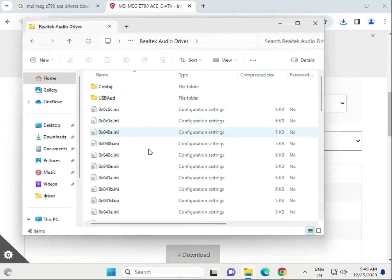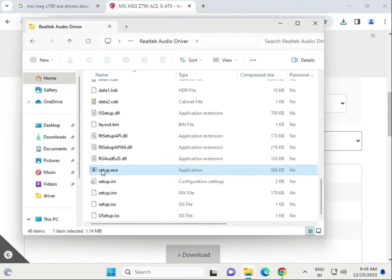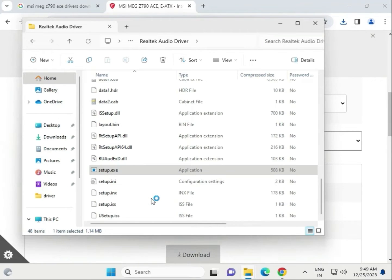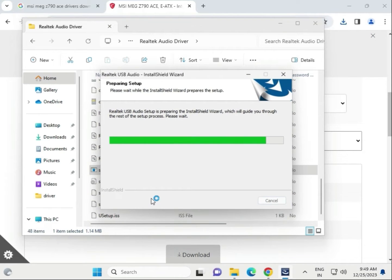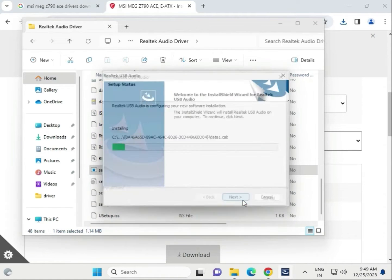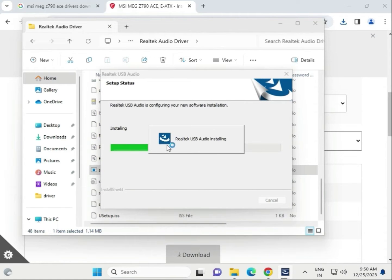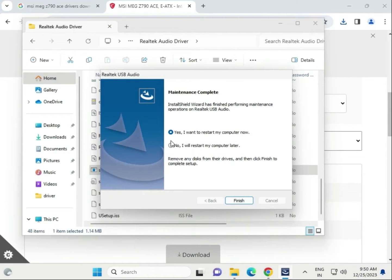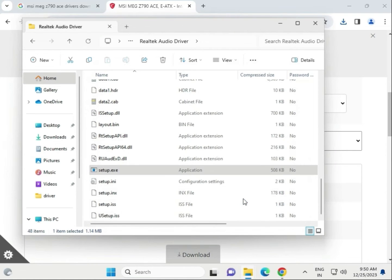Open the drivers folder and find the setup file. Click Yes, then Next. The audio driver is now installing. Select 'I will restart my computer later' and click Finish.